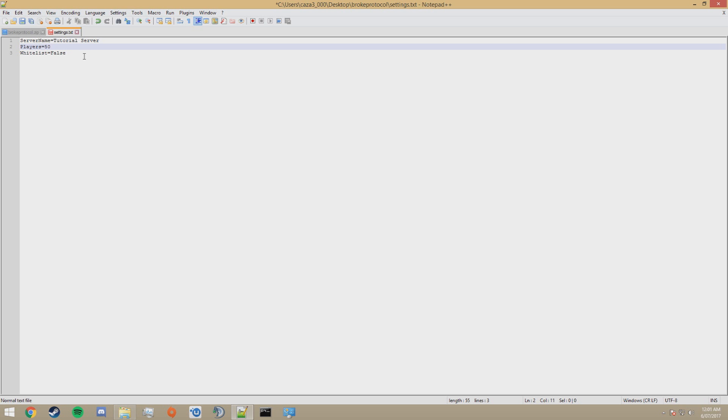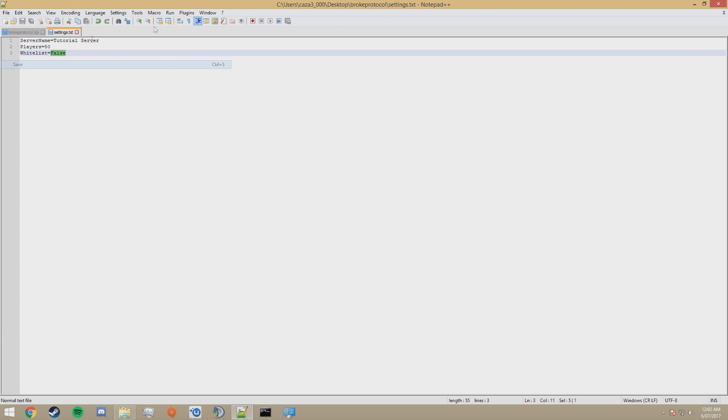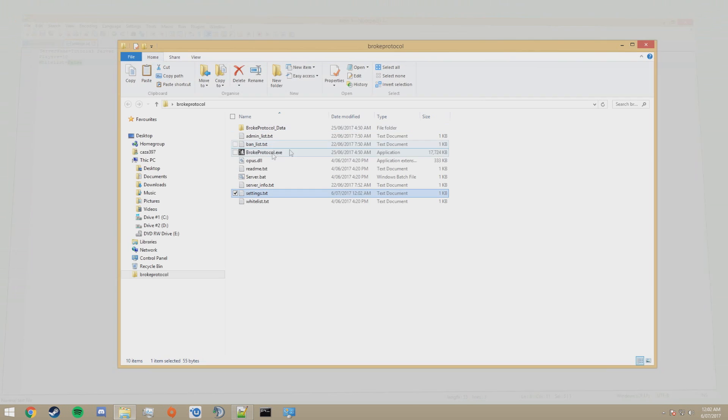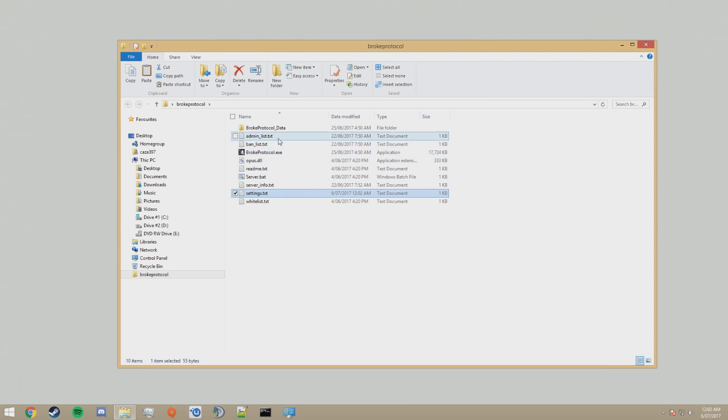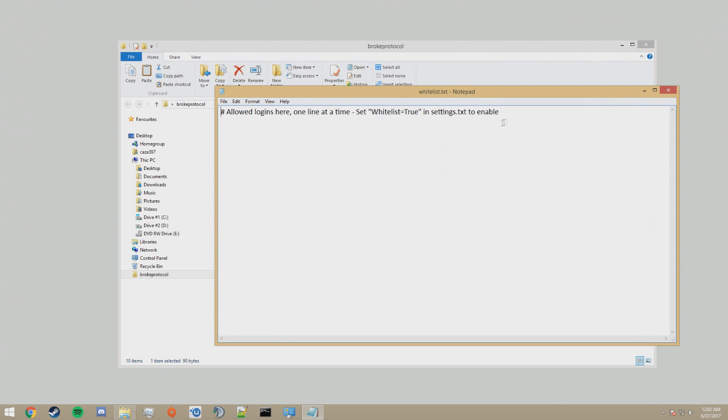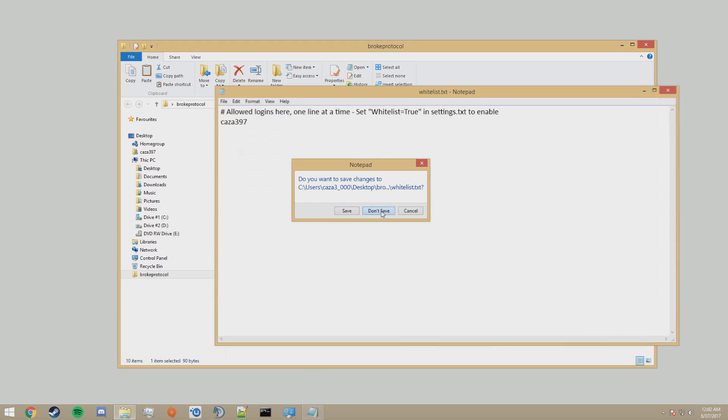And whether you want your server whitelisted or not. I'm not going to set mine whitelisted. If you want yours whitelisted, type in true. And then what you have to do is list the player names that you want to be able to connect in the whitelist.txt document, like so. But I'm not going to do that.